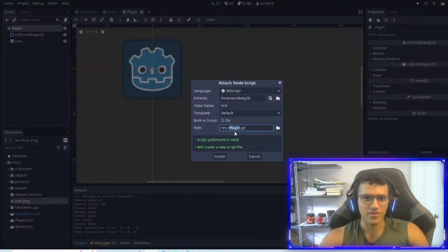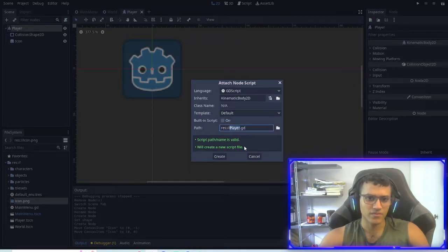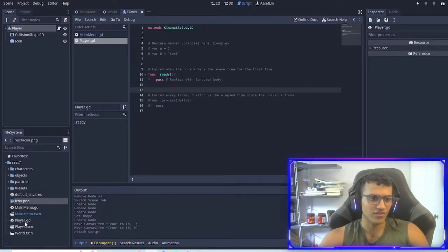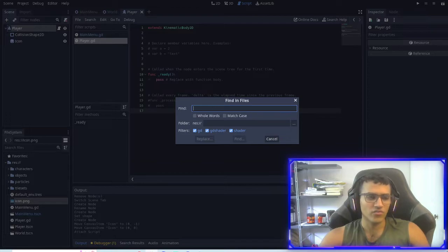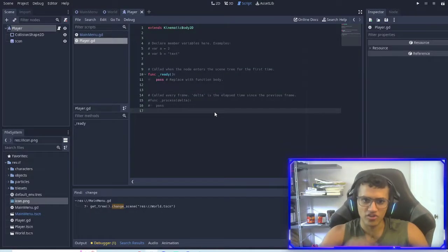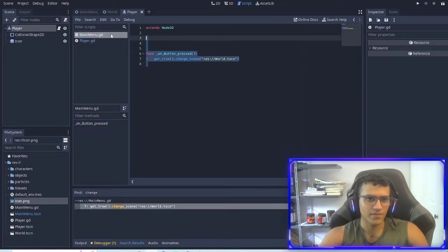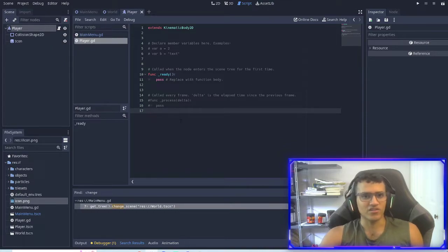So if I make a script, you can see the built-in script function is off. If we turn it on, it'll say 'Built-in scripts have some limitations and can be edited using an external editor.' For something like Player, we want it to be a non-built-in script — it's going to be saved to our main folder. The reason is if you click Control-Shift-F, this is how you find anything in all your files. You cannot do this if it is a built-in script, so usually it's not the best idea to make it built-in.